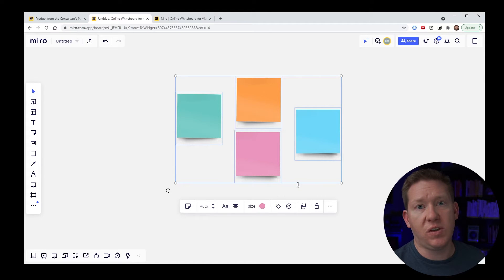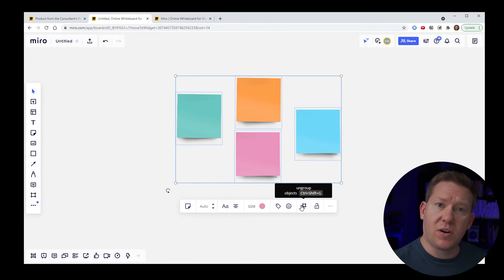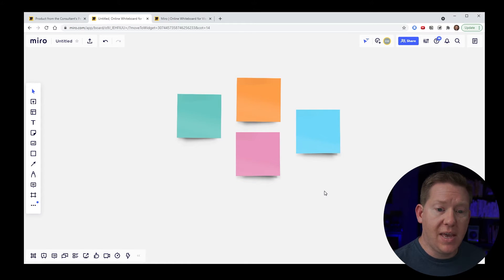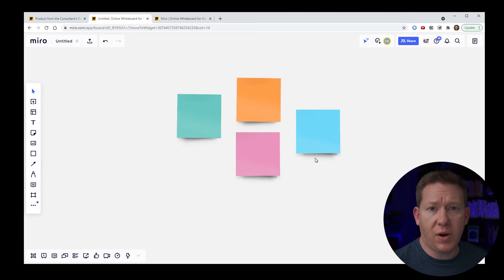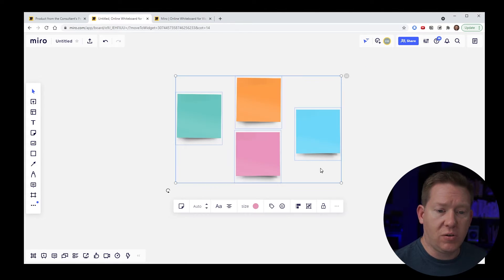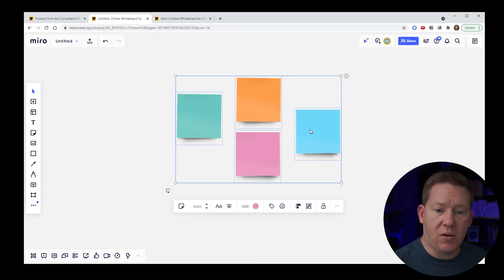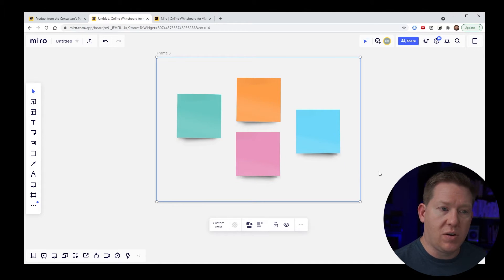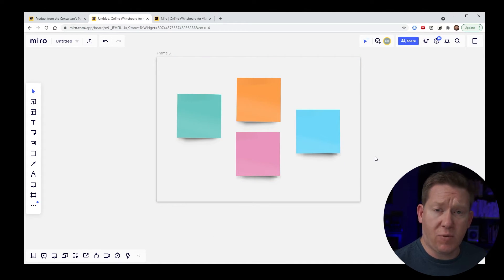That's the first use case where frames can benefit your workflow. I'm going to ungroup these and create a frame with these sticky notes. One way to do that is to lasso the group, click the meatball icon for more options, and one of those options will be to create a frame. When I do that, I automatically get a frame placed around this content.